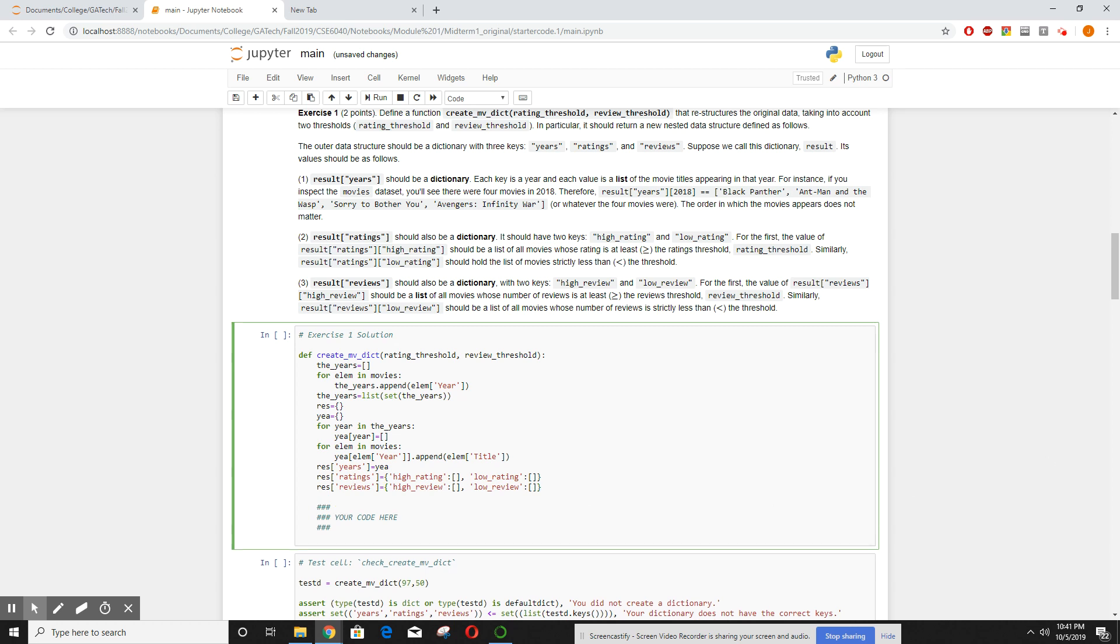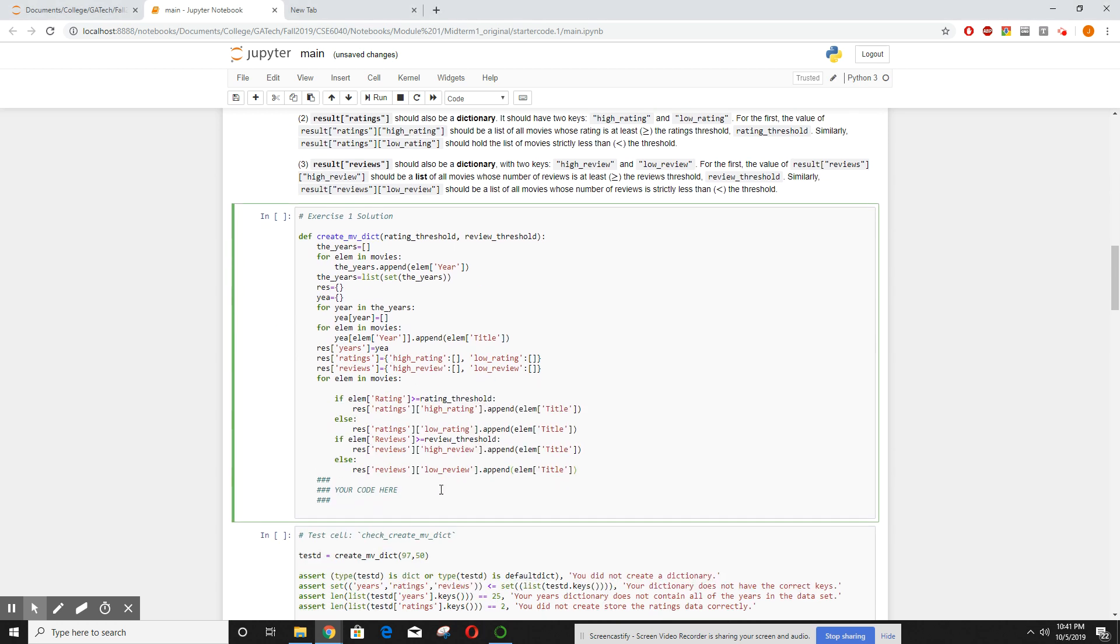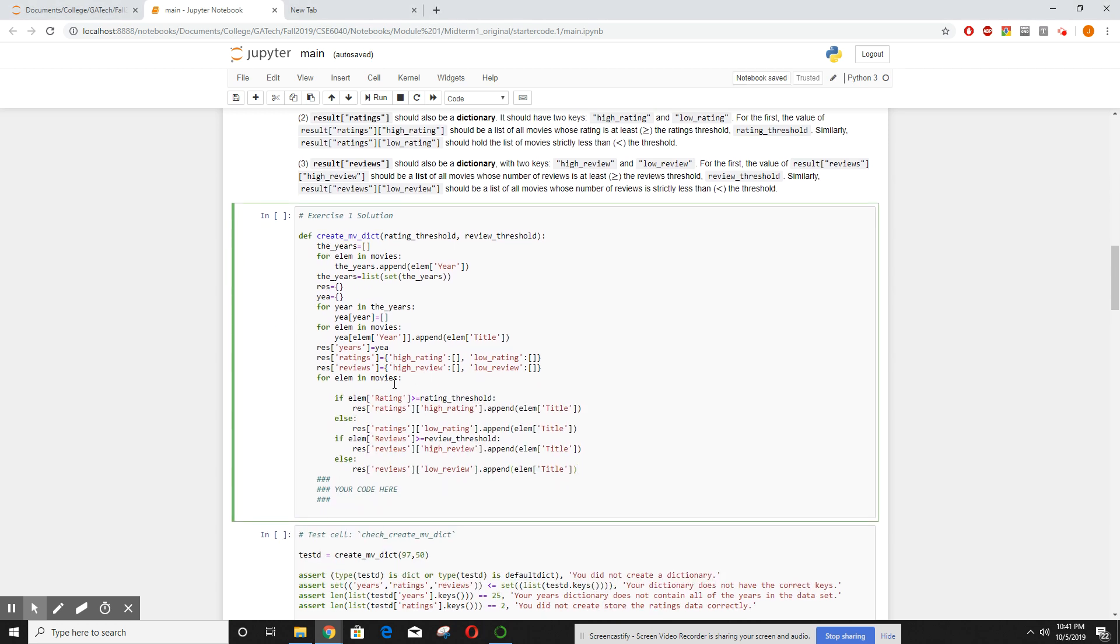And then the fun began. Now I start working through my movies dictionary again. I'm going to put all the code then explain it. So for each element in the movies dictionary, if the element rating was above the rating threshold, then in the ratings high rating go ahead and put that title, else put it inside the low rating. Then if the element number of reviews was greater than review threshold, put that title inside the high review list, otherwise put it inside the low reviews.